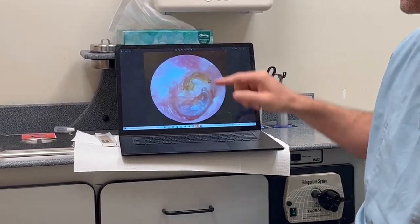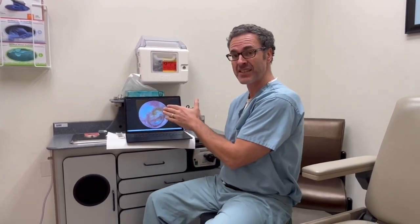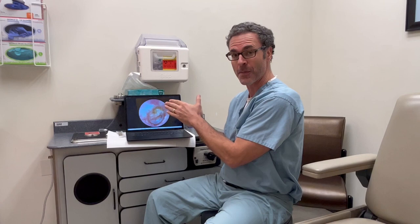What happens with this is the cholesteatoma will start eroding the middle ear bones. They'll get middle ear conductive hearing loss, and they will need a surgery to get rid of this cholesteatoma.